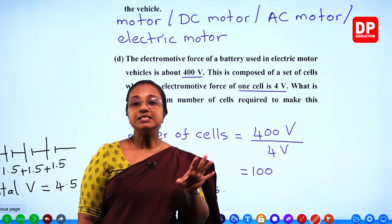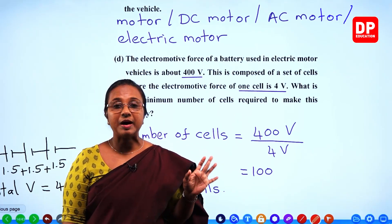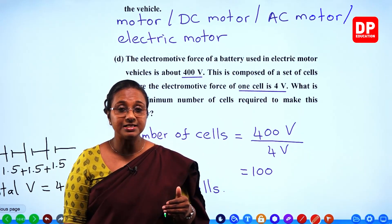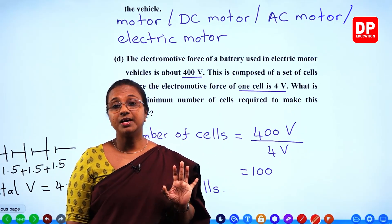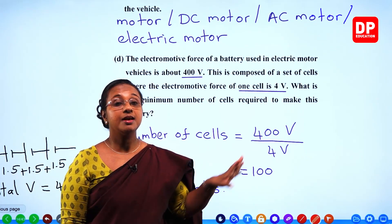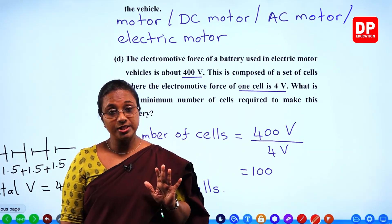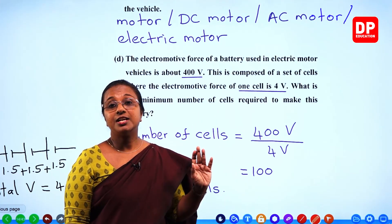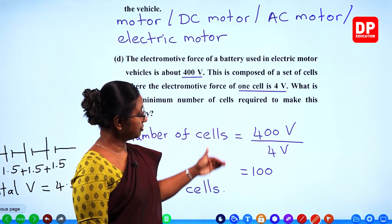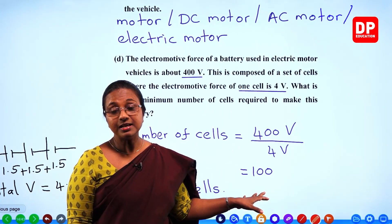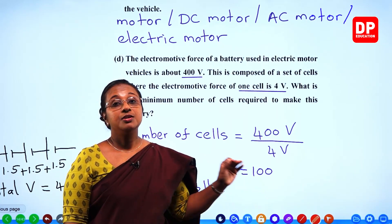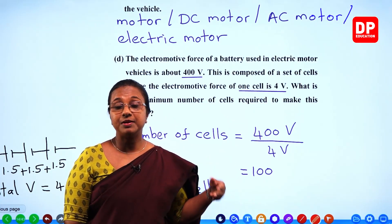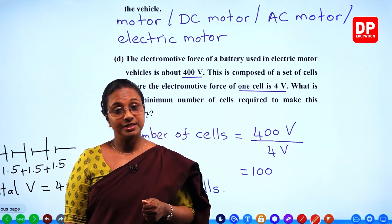That is the seventh question of your paper, Part B. You are familiar with these essay-type questions where you need to write answers in the booklet provided, and you have to answer only three questions. This was the seventh question related to physics. In the next chapter, I will discuss question number 8 with you all.